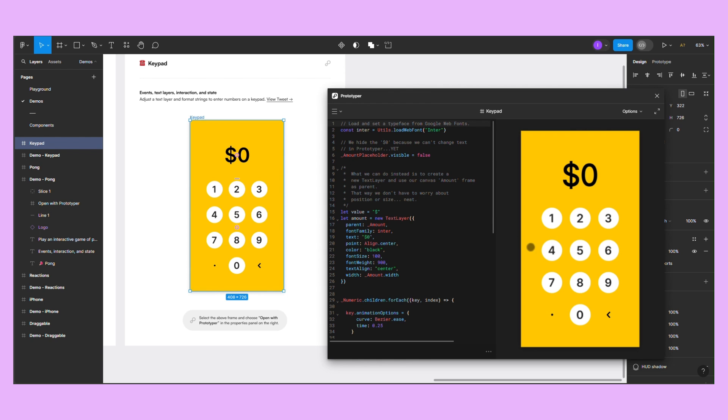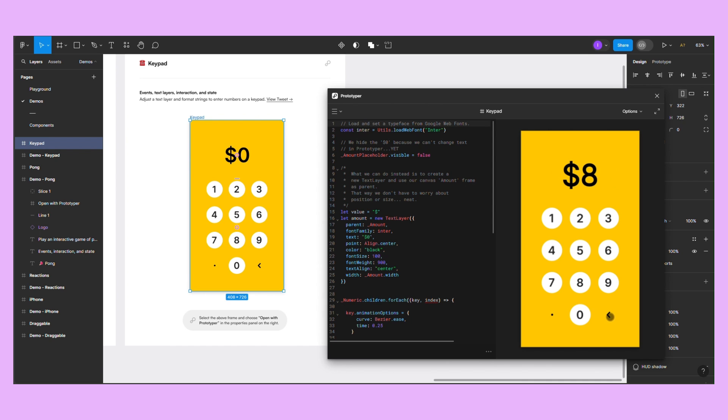The last demo is a keypad. It is much simpler than the previous example, as you can only insert and delete numbers, but it's still an interesting use case.